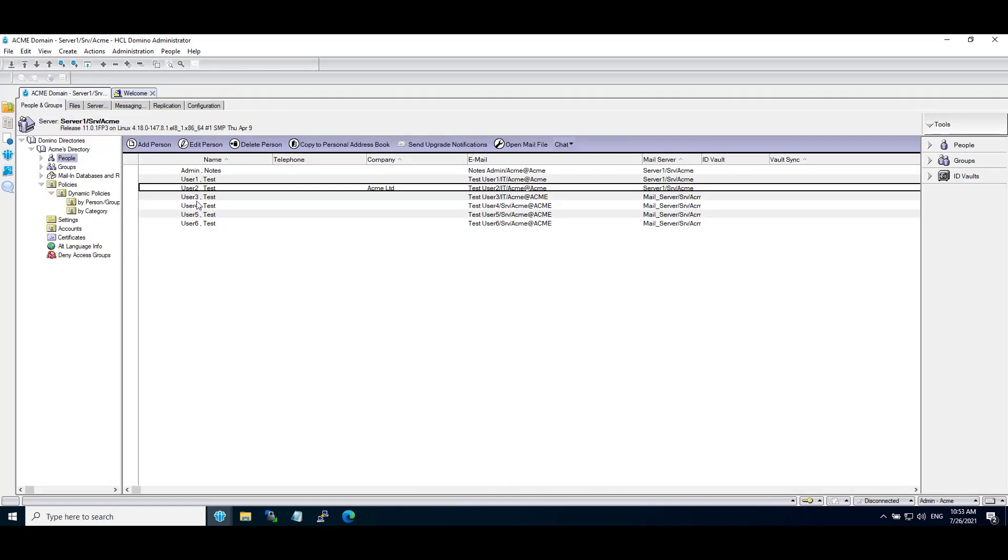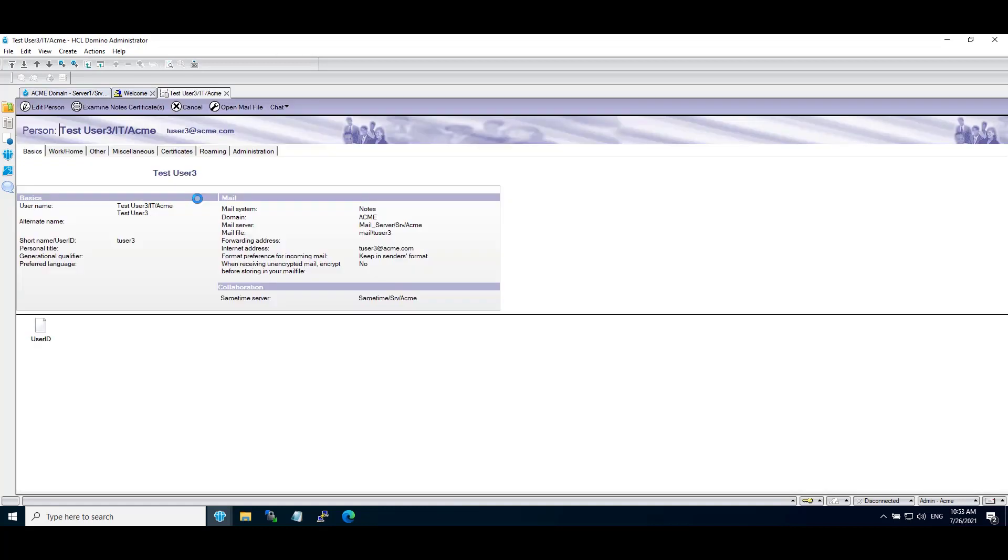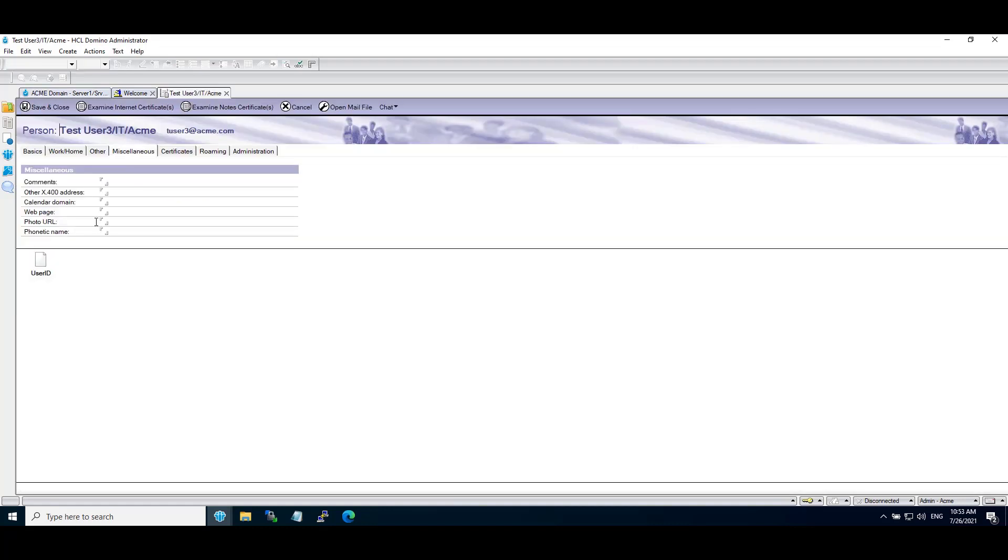We will add for test user 3 as well. Miscellaneous, Edit, paste URL, change file name, save and close.